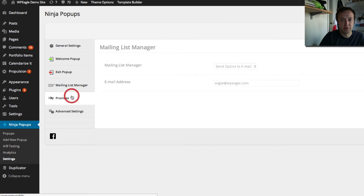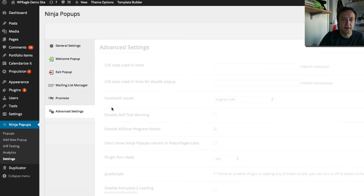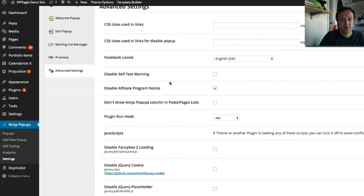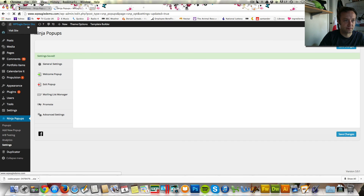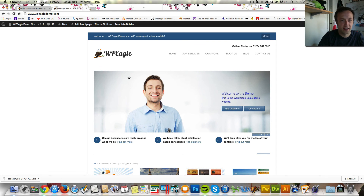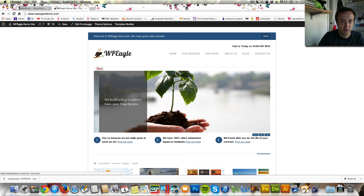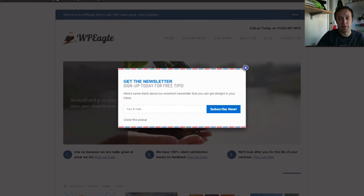There's a Promoter section here for the Envato Affiliate Program, but we won't worry about that. There's also a whole load of advanced settings which you don't need to worry about to get it working. Let's go back to the front of the site now and see what happens. As people browse the site and decide to leave, they move their mouse up towards the top — and there's our pop-up: 'Get the newsletter, sign up today for free tips.'